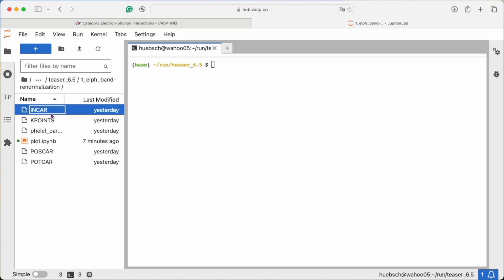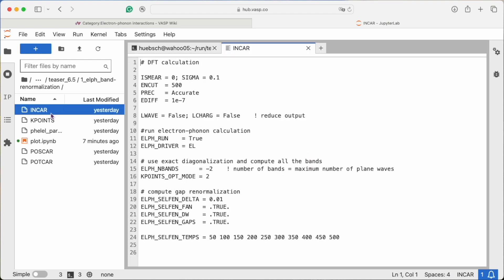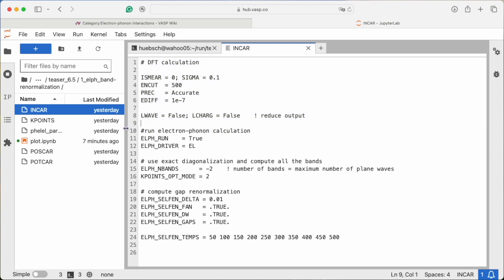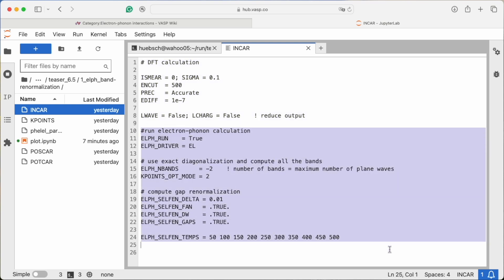Here we have a setup to simulate carbon in a diamond structure. In the INCAR file, we set the usual parameters for the electronic minimization and on top of that we specify a bunch of parameters for the electron-phonon calculation.